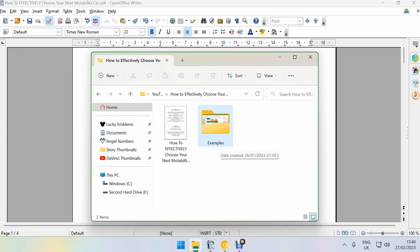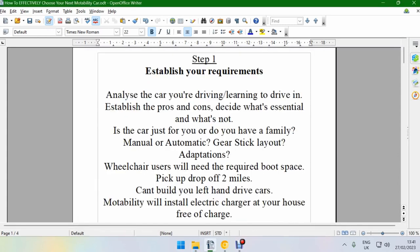What's good YouTube, I'm Max Robinson. I intend to help physically challenged men become more masculine. In today's video, I'm going to be talking about how to effectively choose your next motability car. Step one is establish your requirements. I'm going to be doing more than just reading from the screen, but these are prompts for me to read as well.